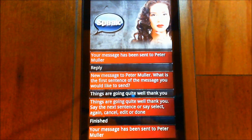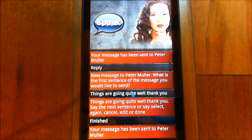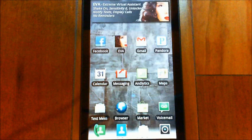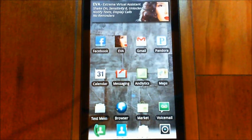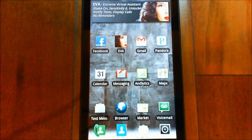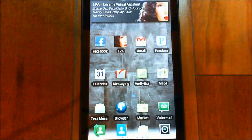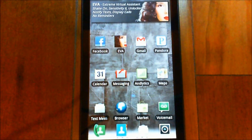As you can see, she didn't come to the front until I chose to reply to the message. I'll go back to the main menu and wait for that reply to come back in. EVA: New text received from Peter Muller. Would you like to hear the message? Peter: Yes. EVA: Things are going quite well, thank you.